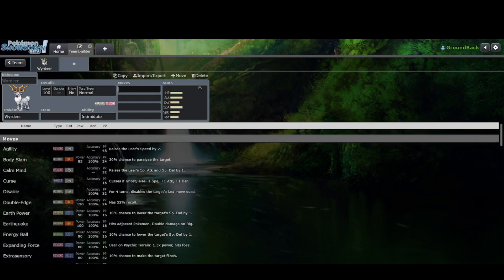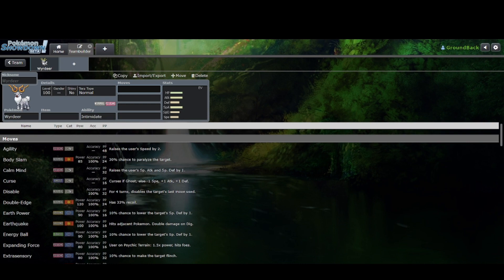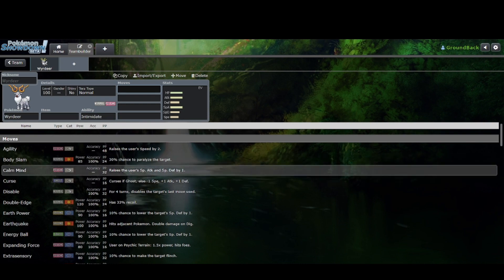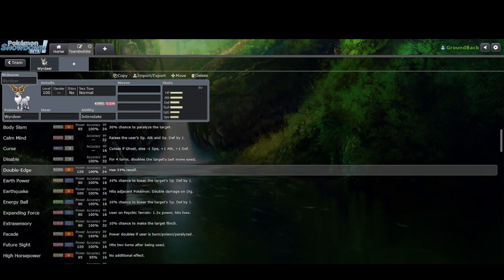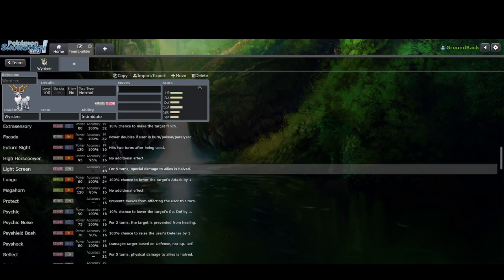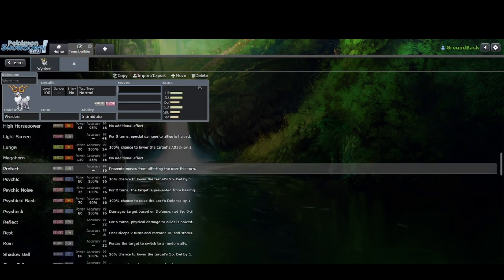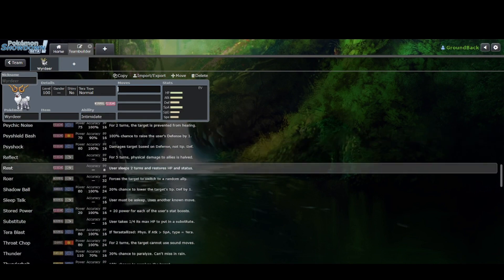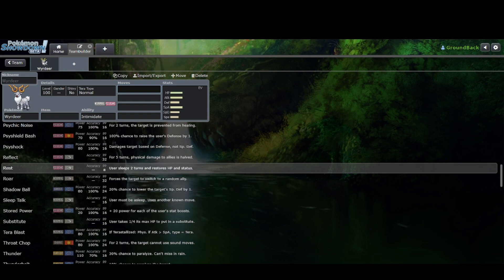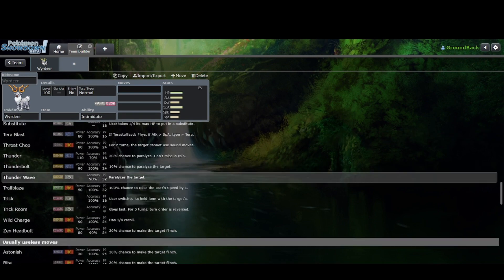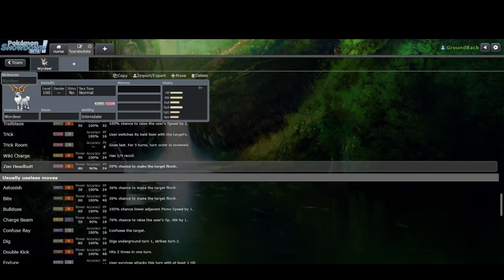Then it gets even more than that. Let's look at its movepool, shall we? So you got Agility if you feel like outspeeding everything. Body Slam. Double Edge. Earthquake. Good to know you have Ground coverage. You have Psychic. You have Reflect, which I don't know if there's a set where you can use that. Maybe. Rest. Thunderbolt. Thunder Wave. Confuse Ray.